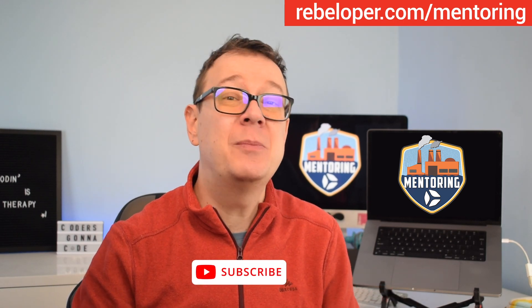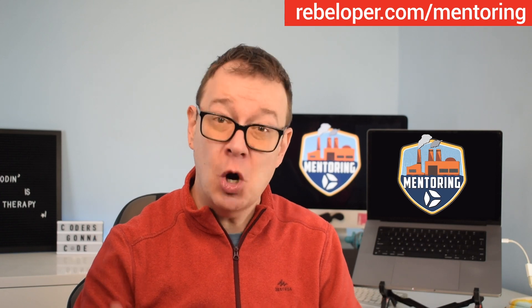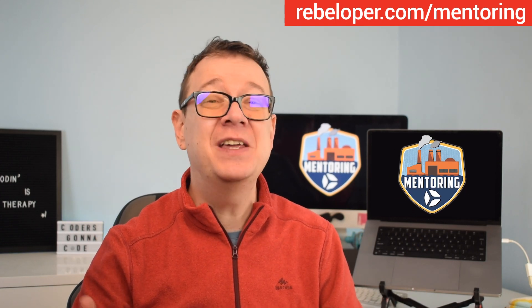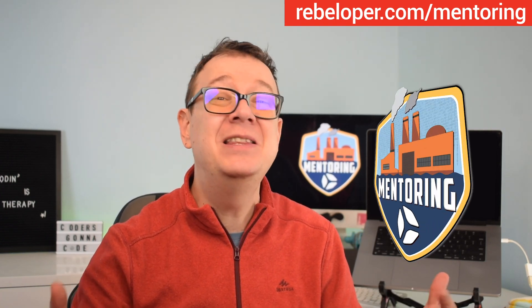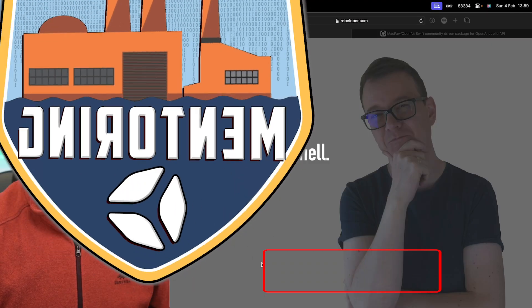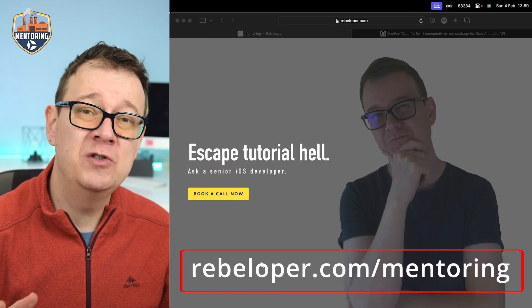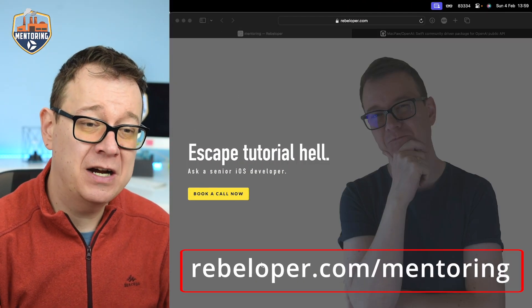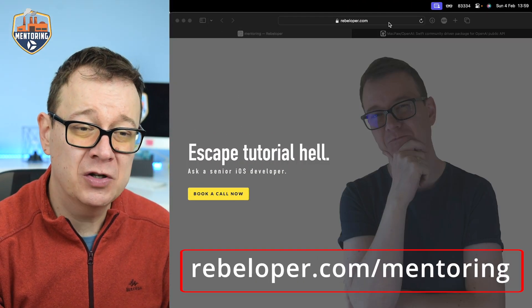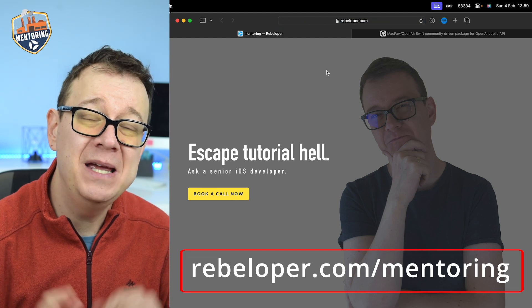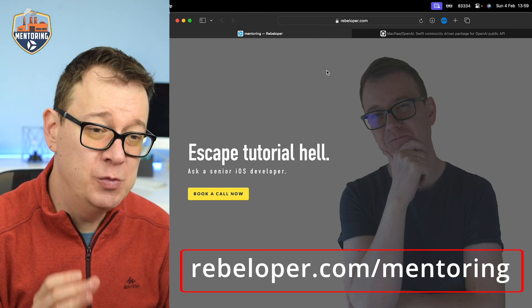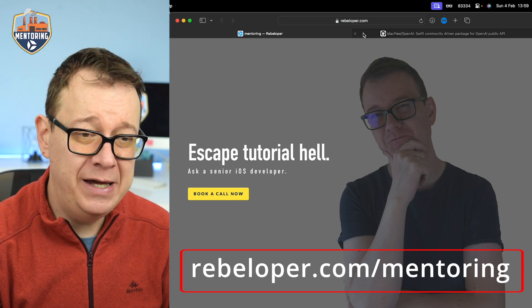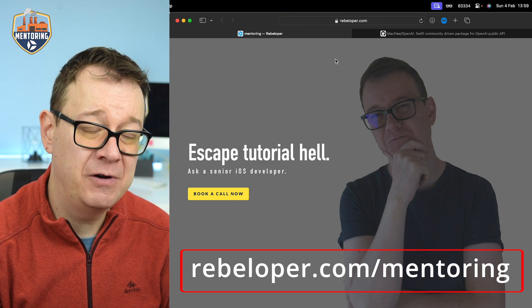Today we're going to build a project that creates images from prompts and use a GitHub repo to streamline the integration. If you'd like to learn more about how to use OpenAI's APIs, check out rebeloper.com/mentoring where you can meet me on a one-on-one Zoom call.